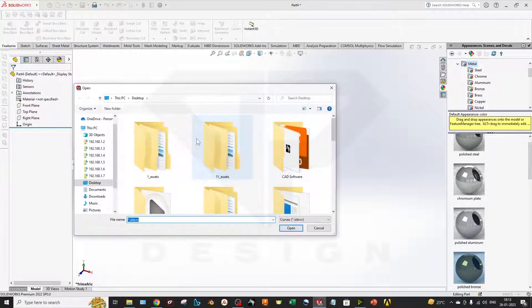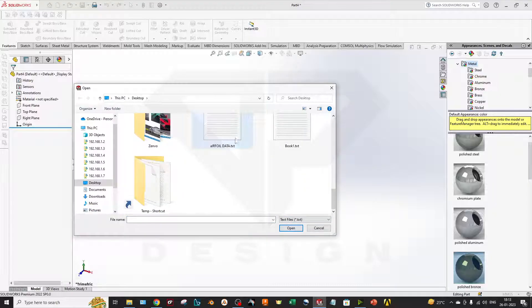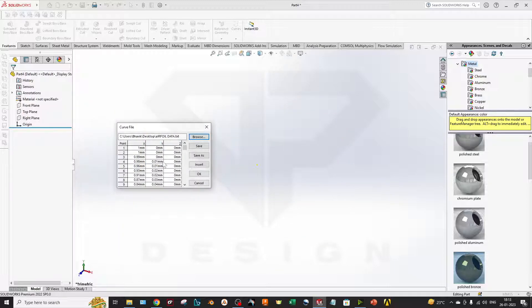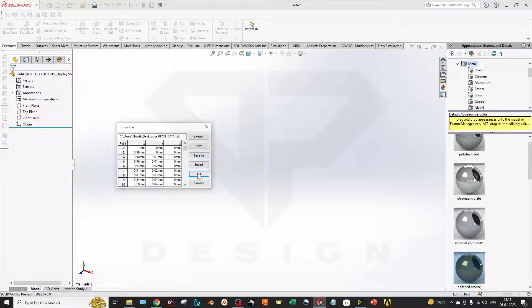Now I will select Browse and I will select the particular text file for it. I have selected the airfoil data. Here you can see my coordinates are properly plotted. You can check the data and you can make changes as well. I will click OK.